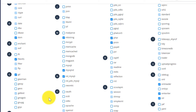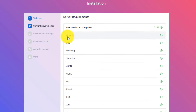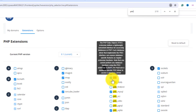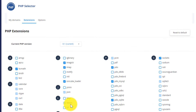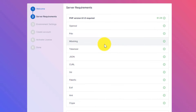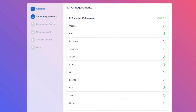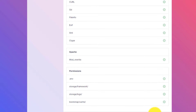Go to PHP Extensions to enable or disable extensions. Press Ctrl+F to search — search for openssl, PDO, and mbstring. If any extension is disabled, you'll see an error in the installer. Enable the required extensions to get green marks. Scroll down to see Apache settings and folder permissions, then click Configure to proceed.